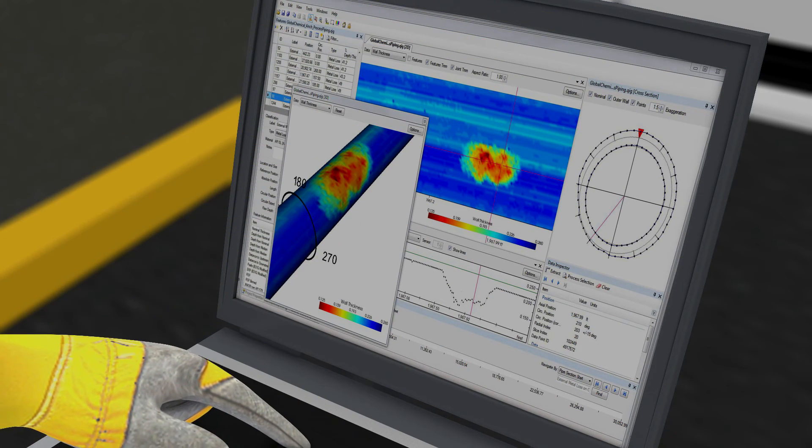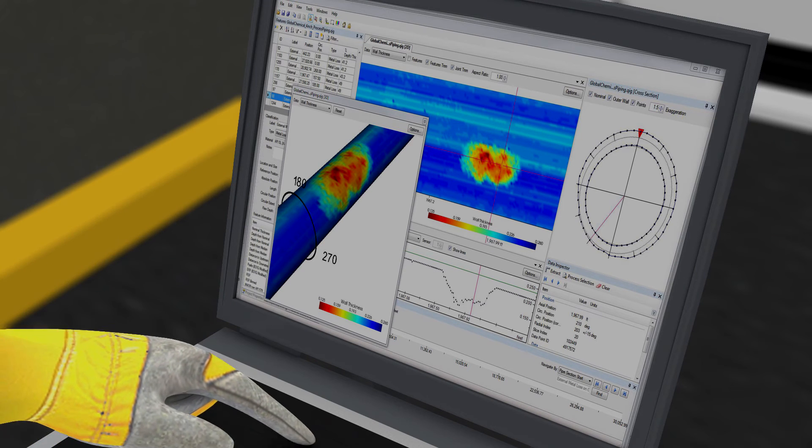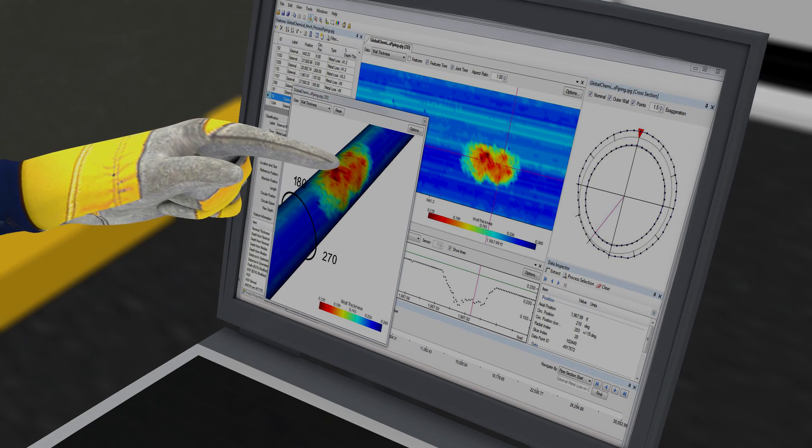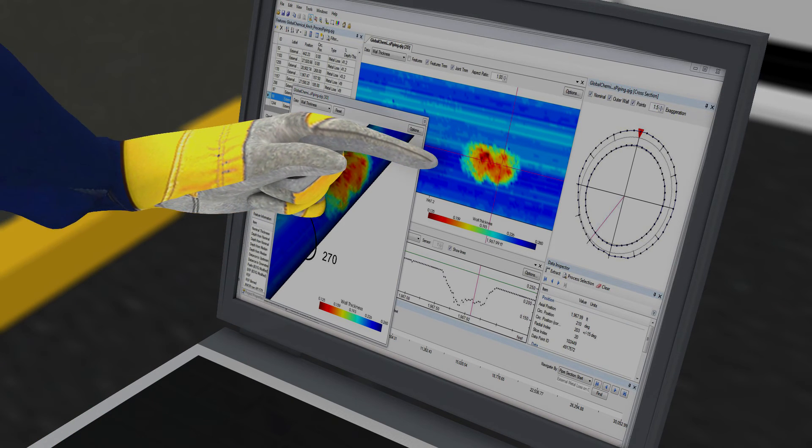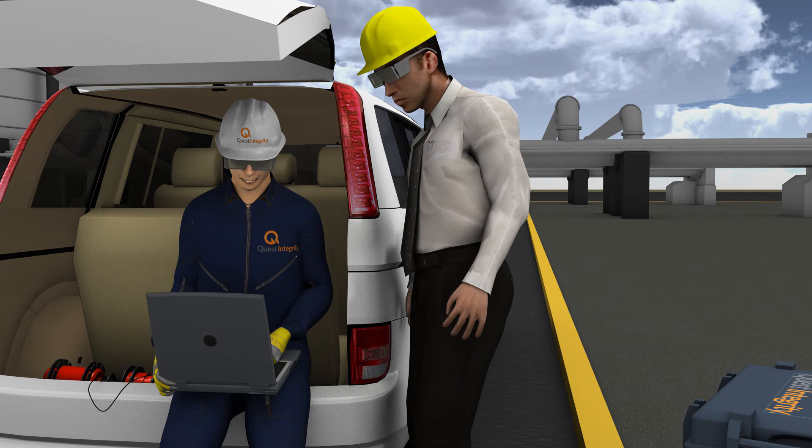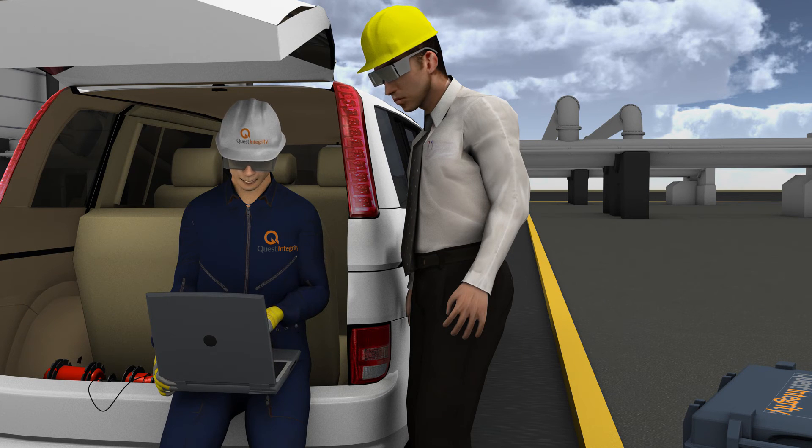The inspection report content is purposely tailored to fit within the plant's API 570 and 574 process piping inspection programs.